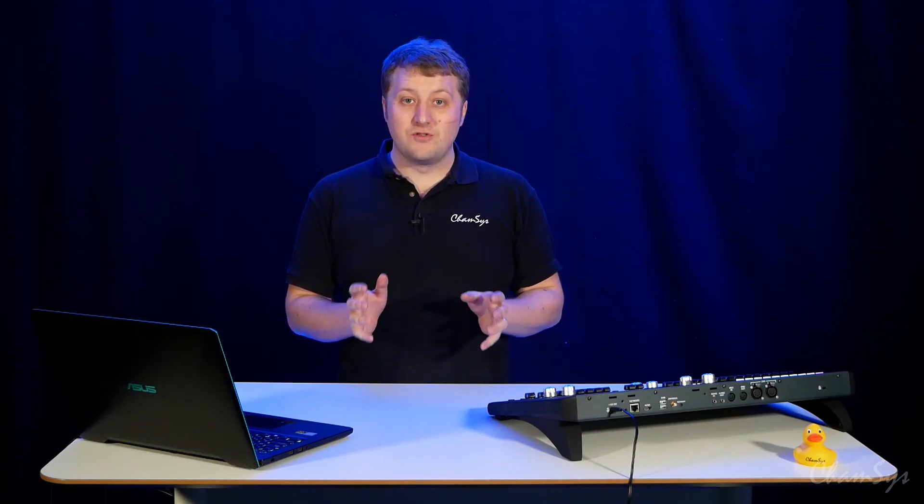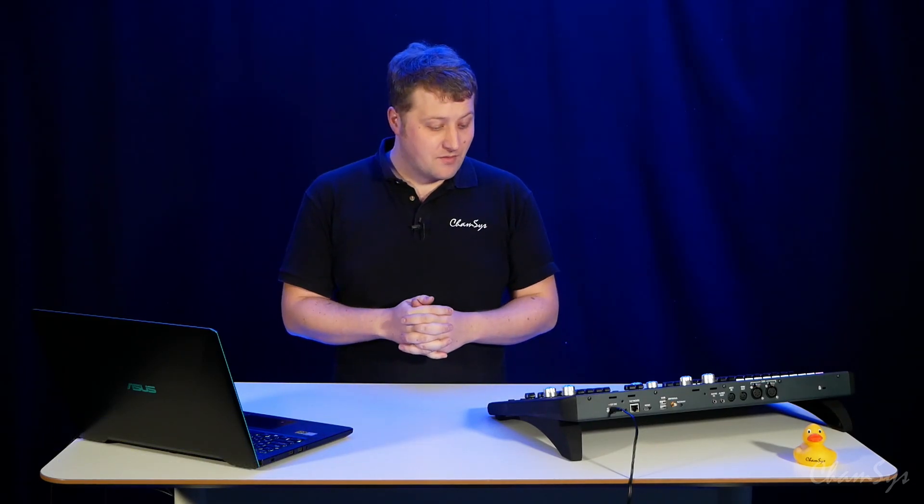We're excited to launch QuickQ version 8 stable for QuickQ consoles and the QuickQ PC software as well. QuickQ version 8 features a whole load of new features for the platform.